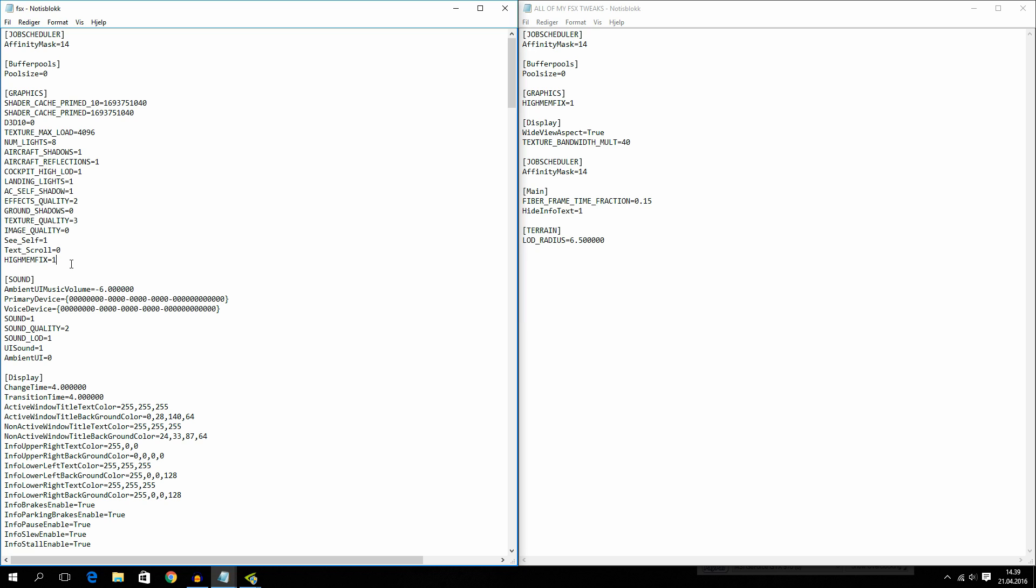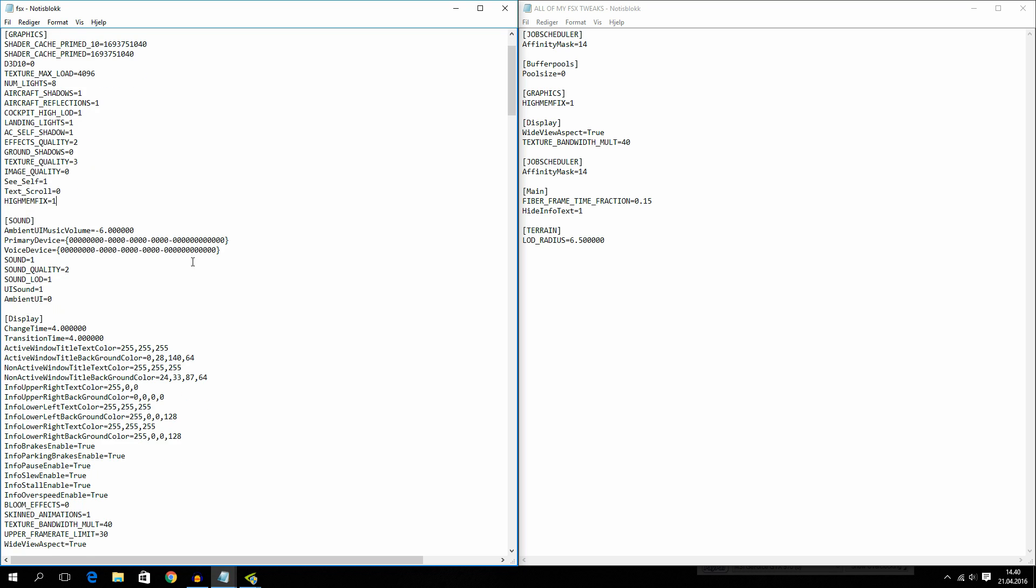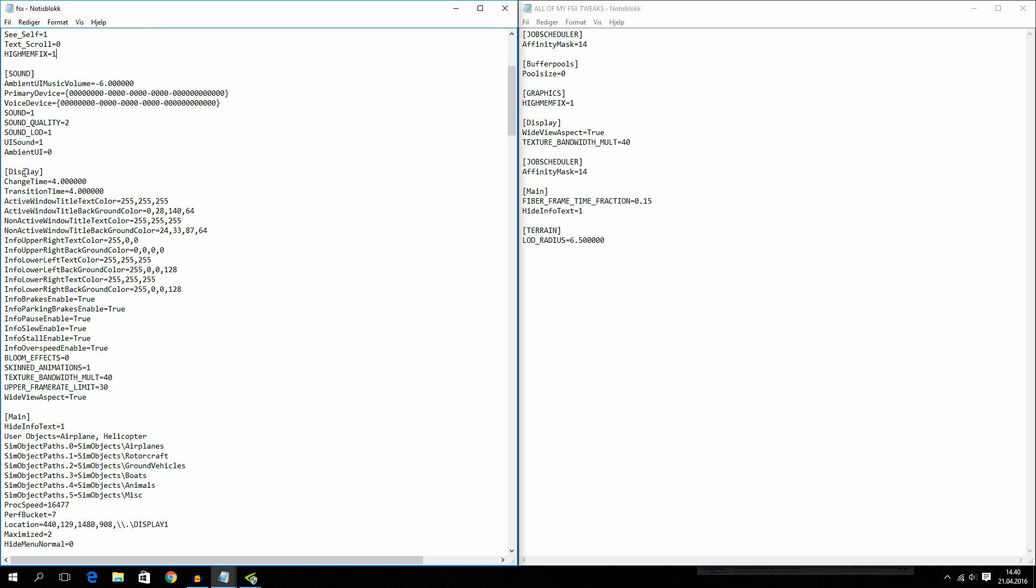So put in high memfix equals one under the graphics section. Now let's move over to display, where we have wide view aspect equals true. And this is, if you are running on a widescreen monitor, which I think that all of you have now, you are going to have to set it as true, not false.